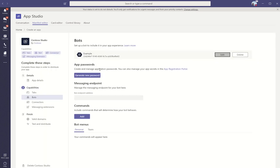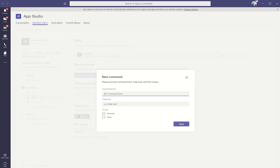Once that registration is finished, you'll be able to do things like generate a new password for your AAD app, and also set the messaging endpoint for your bot. You can also add commands for your bot, and describe the scope for which they exist.